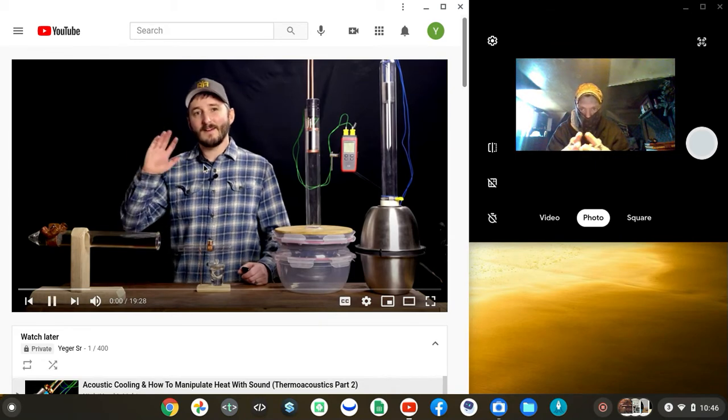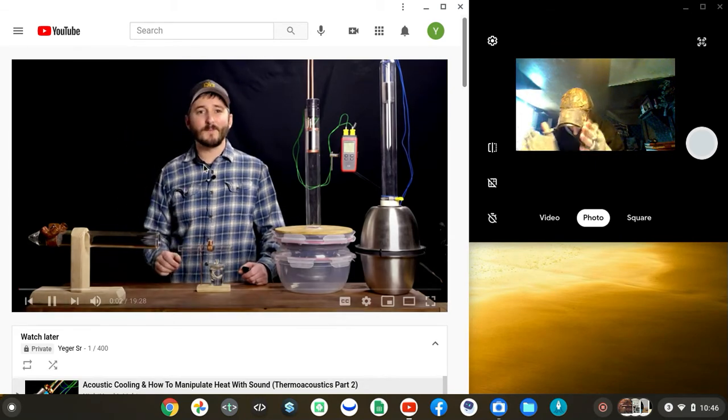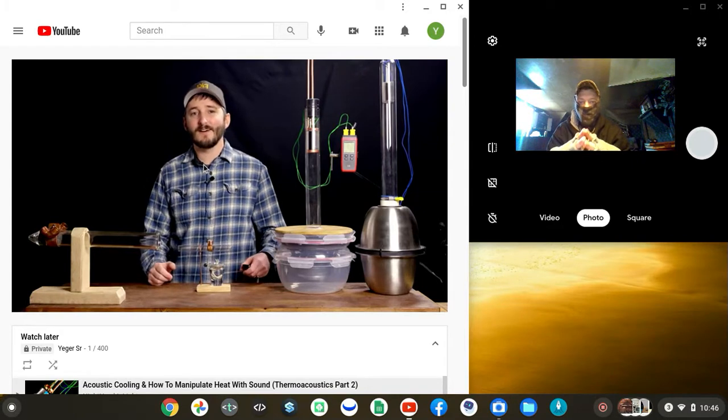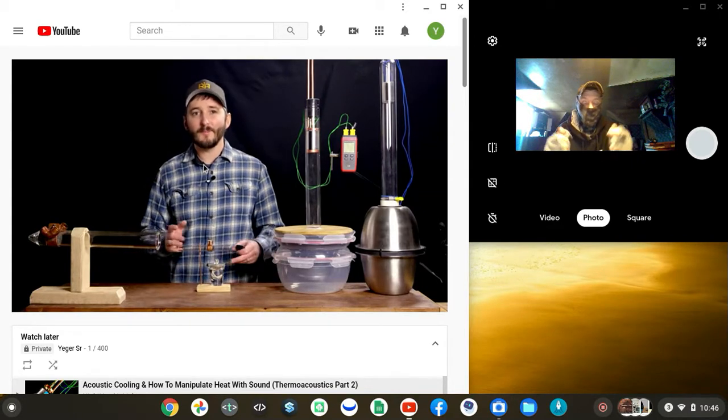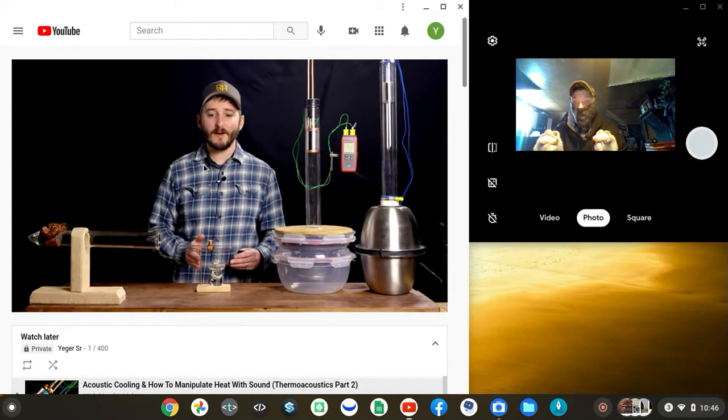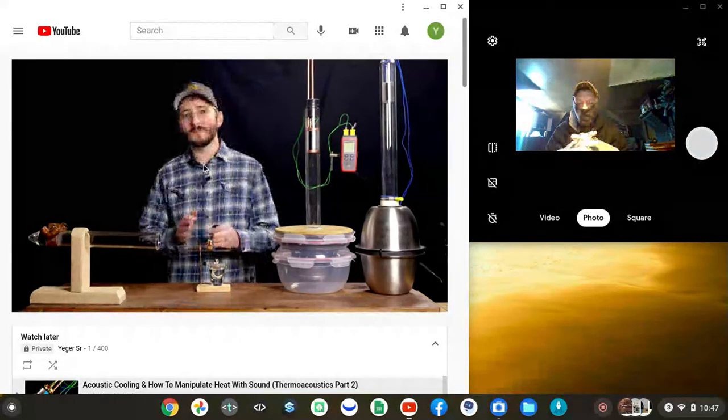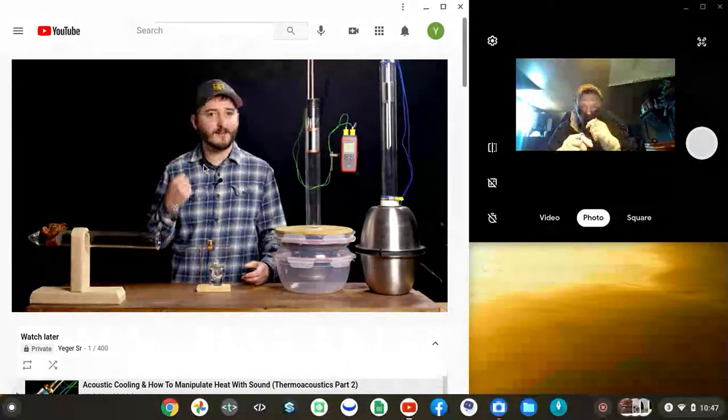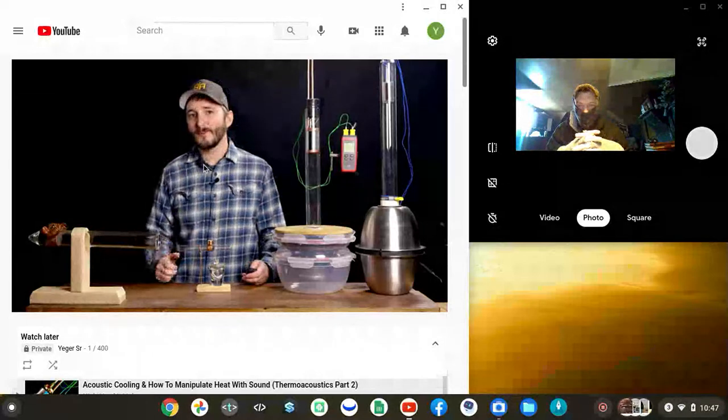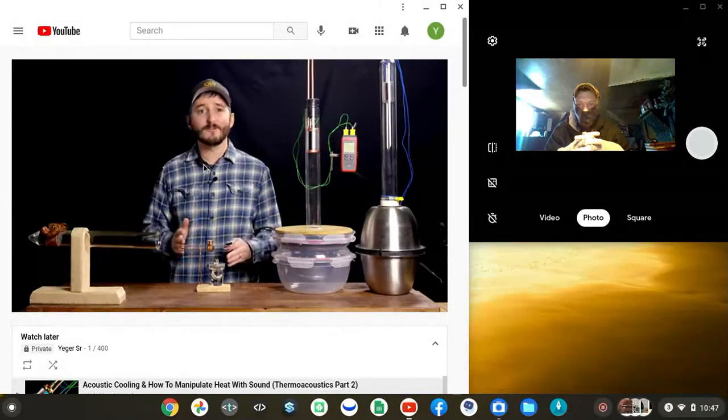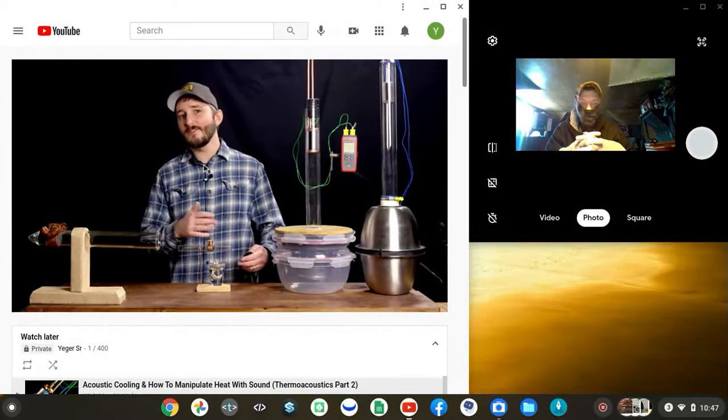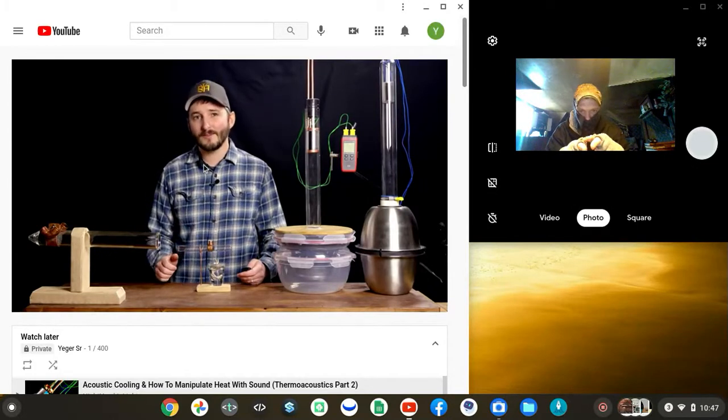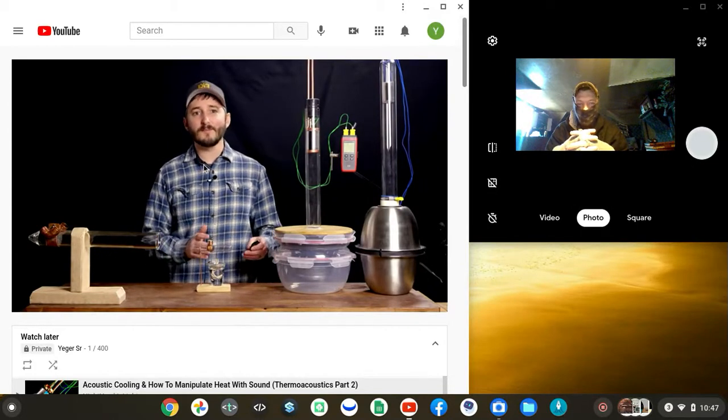Hi everyone, this video is part two of my series on thermoacoustics. We covered the basics of how heat can be used to produce sound and then how sound can be harnessed and converted into mechanical motion in the form of a thermoacoustic engine. In this video I will reverse the process - instead of using heat to make sound, we will use sound.